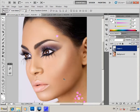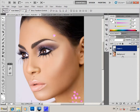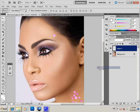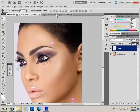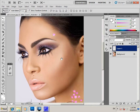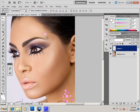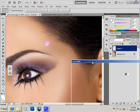Hi everybody, today I will show how to make some accessories on a photo of the face. I choose this heart to put on the face as an accessory, and first of all we will make a drop shadow.